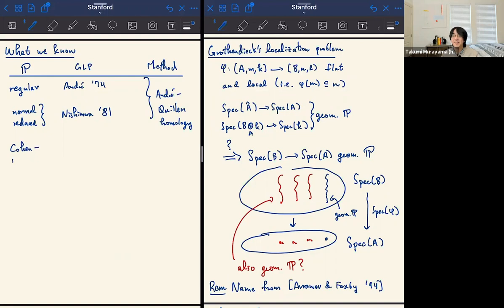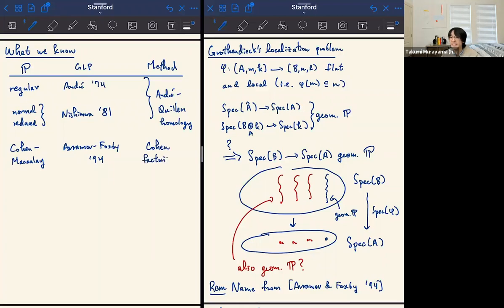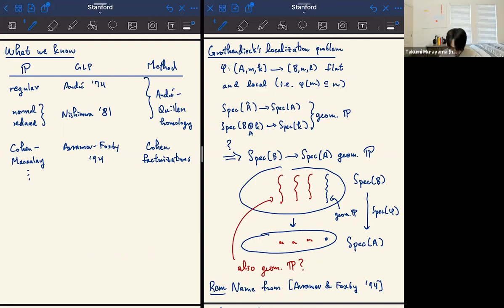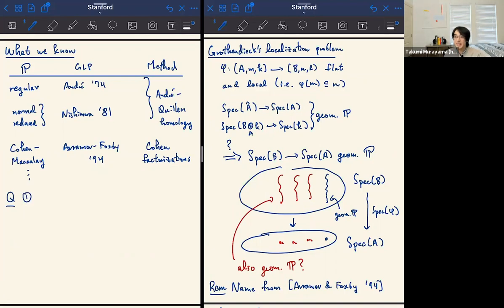On the handout you can see a bunch of other properties P that you might think about and when the Grothendieck localization problem holds for those. Are there any particular properties you would want me to talk about? I tried to choose the ones I know are in Ravi's notes. The questions I would have when I see a table like this are: what about other P, and does there exist a uniform proof?